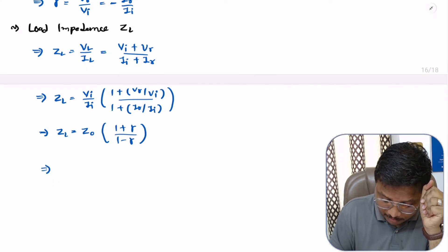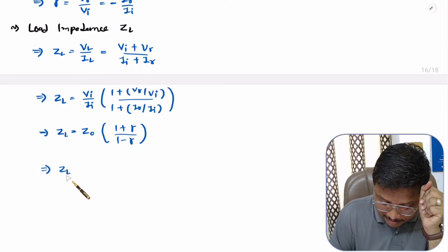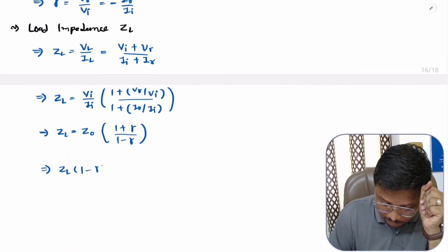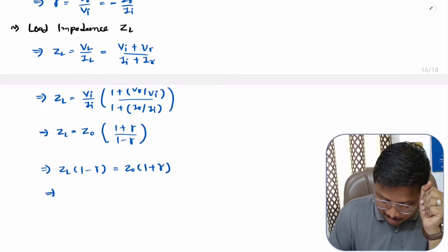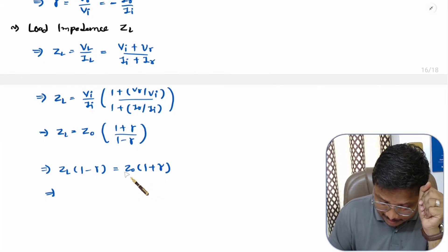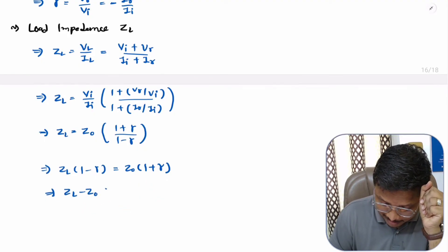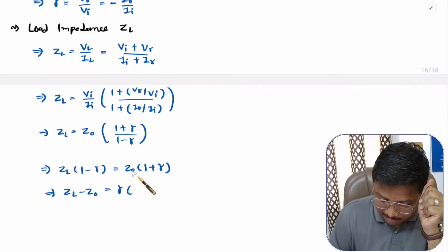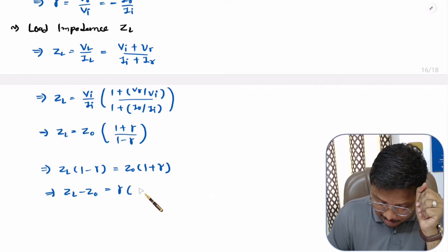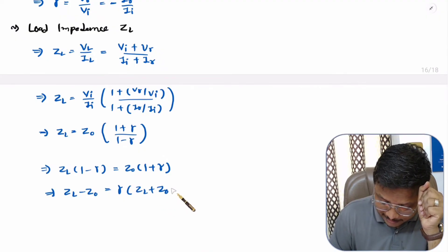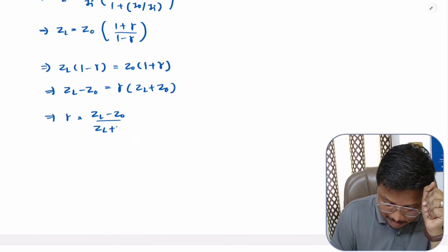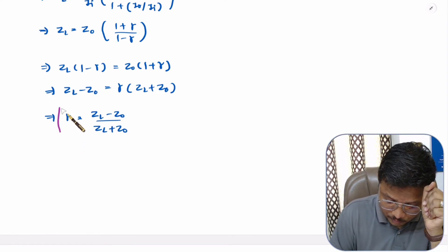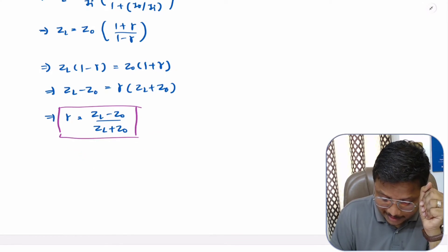Simplifying this equation by cross-multiplying: ZL·(1 − ρ) = Z0·(1 + ρ). Expanding and rearranging, ZL − Z0 = ρ·(Z0 + ZL). Therefore the reflection coefficient rho equals (ZL − Z0) / (ZL + Z0). This equation is very essential to identify the reflection of signal.